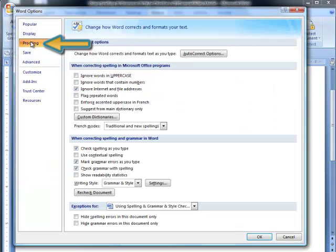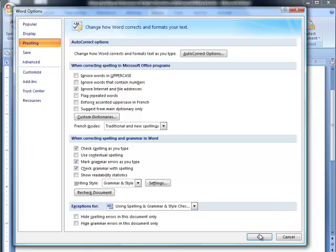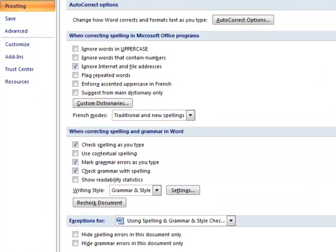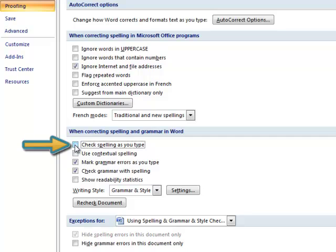In the dialog box that appears, check or uncheck boxes according to your needs and preferences. For example, here you can turn off the Check Spelling as You Type option, which many writers prefer so that it doesn't interrupt their train of thought.